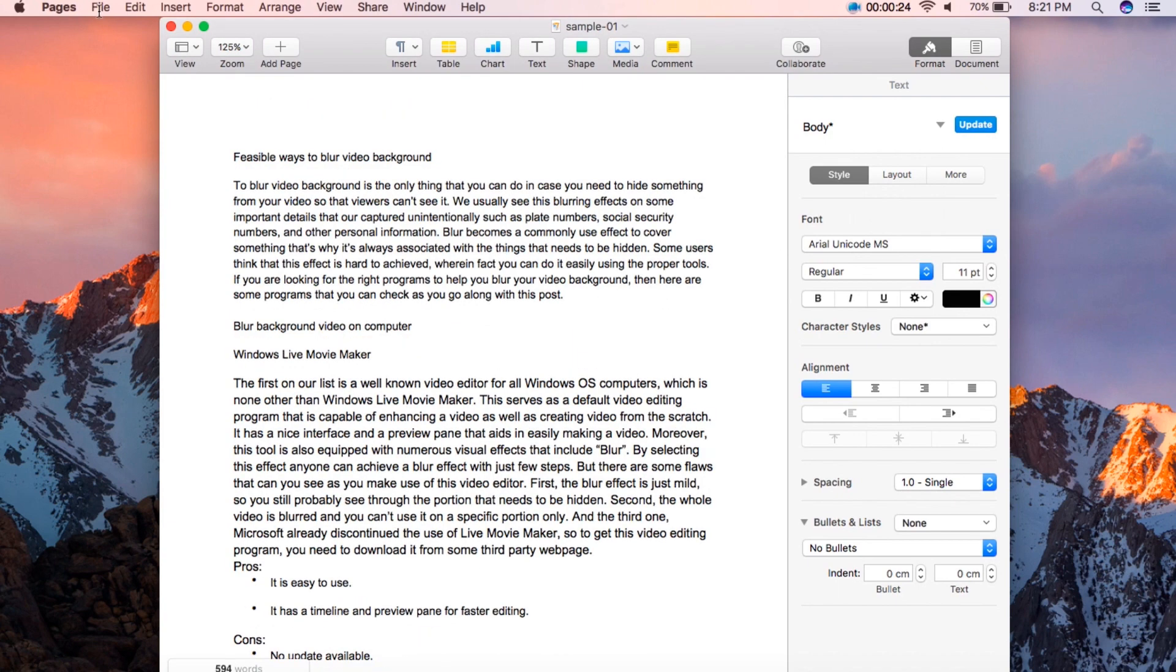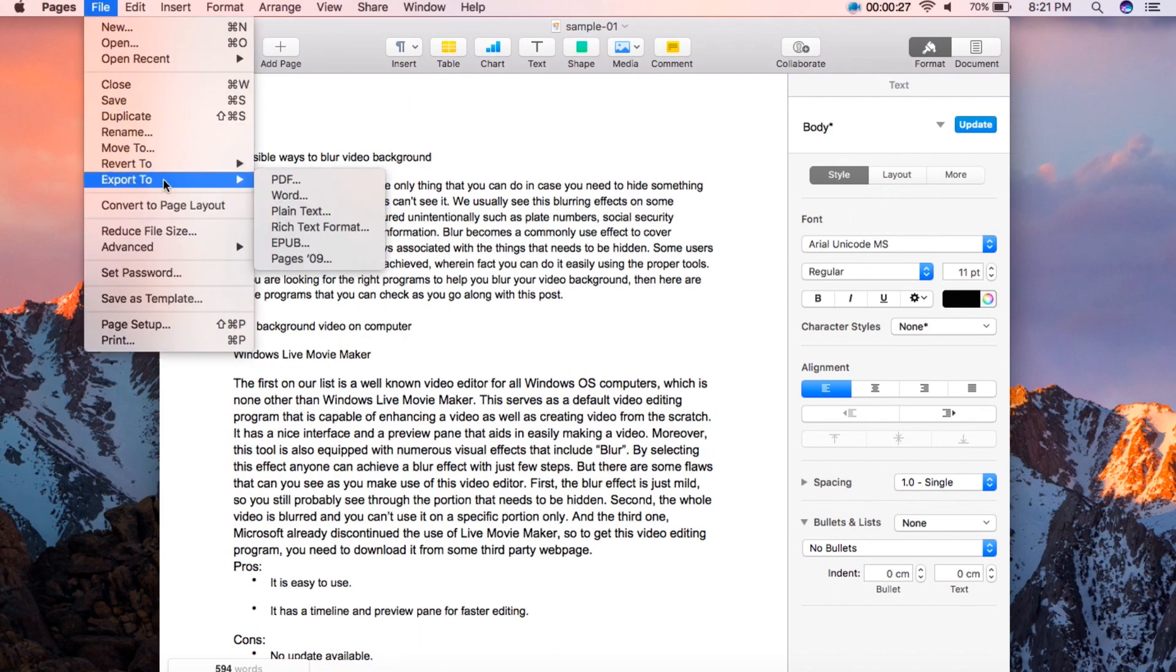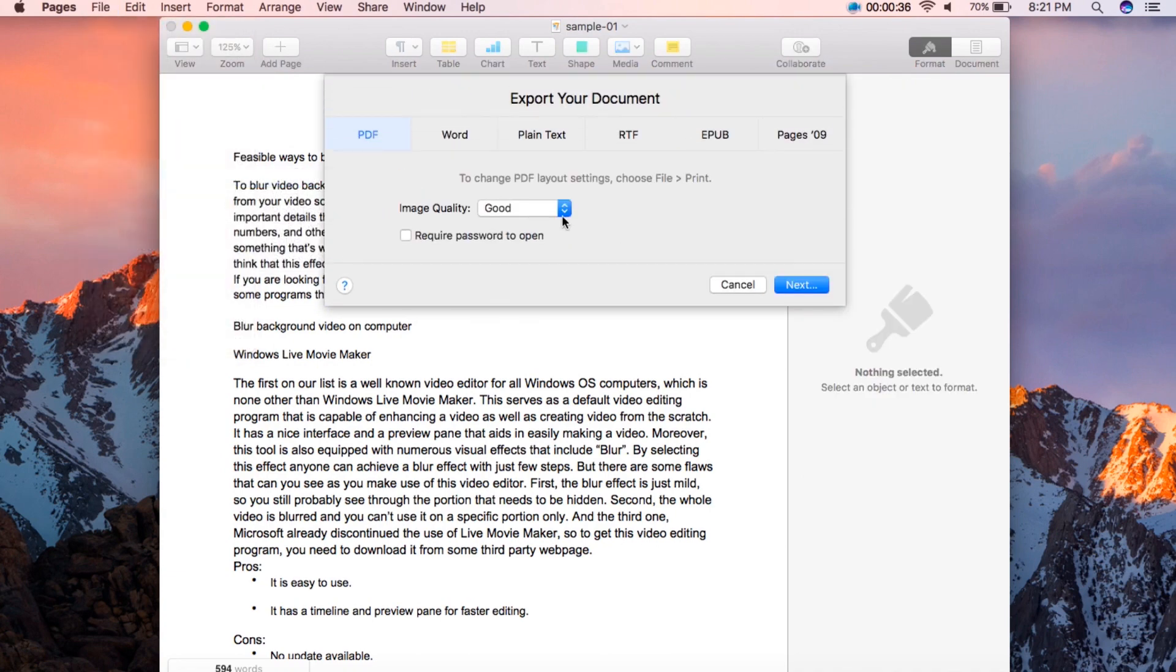After that, click File and then select Export To from the list provided. Now choose PDF and another window will appear.